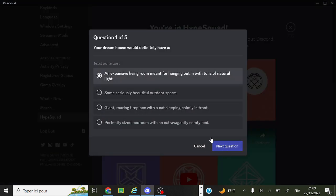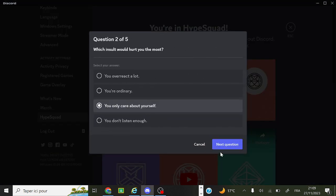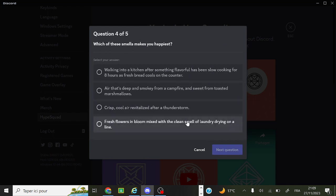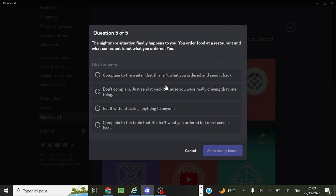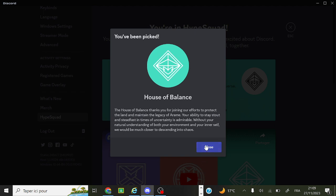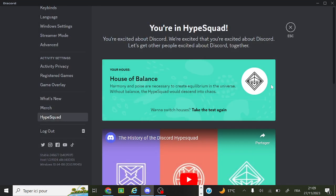And then just redo everything without reading the questions because I'm too lazy to do that. And then now have house of balance.